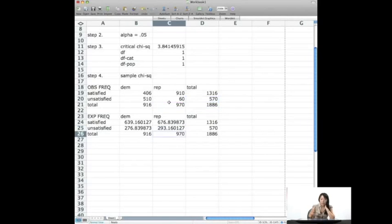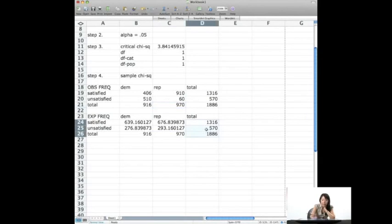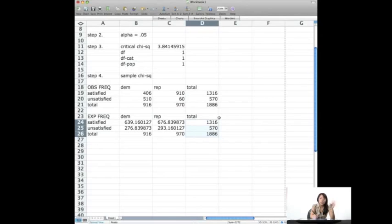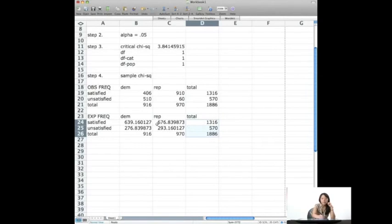So these are my expected frequencies. Notice that the totals still add up to be the same. And usually it should. There might be some slight discrepancies, but that will just be because of rounding error. So they should still be pretty close. So now we have observed frequencies as well as expected frequencies.